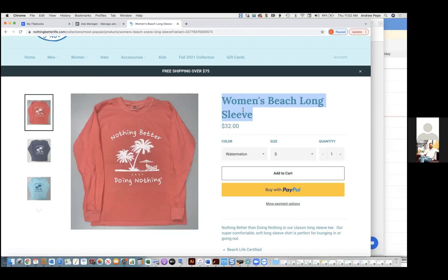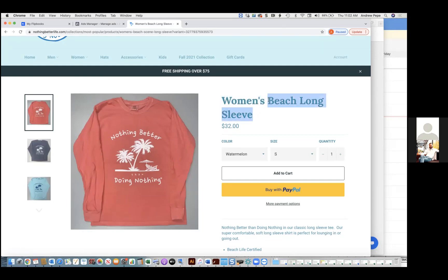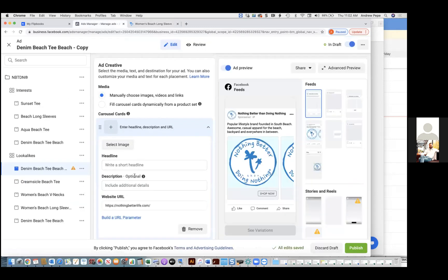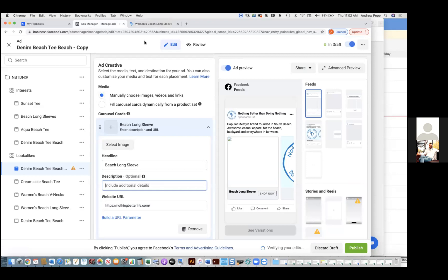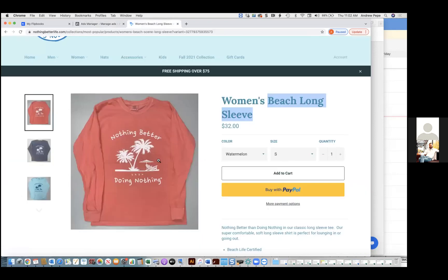Chris Bounds: Combine them. Yeah, you're going to get way more conversions that way. Combine them. And then the bottom call-out could either be the color or it could be the free shipping over $75. Do like free shipping.